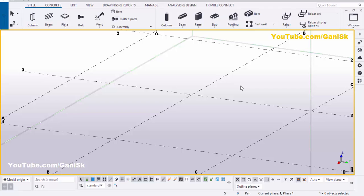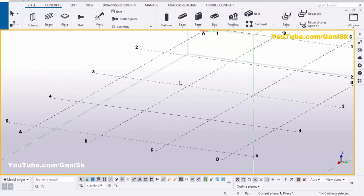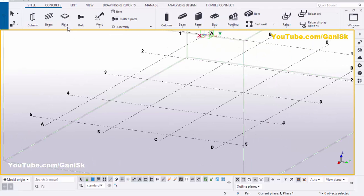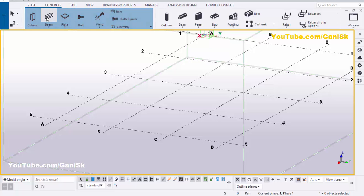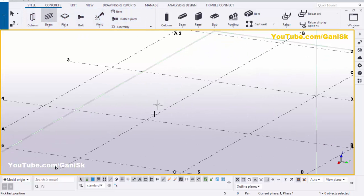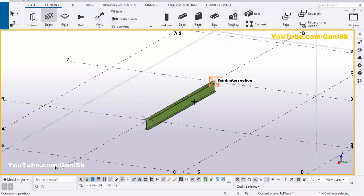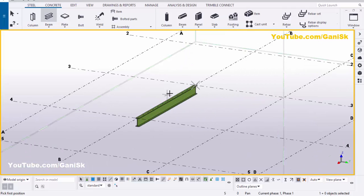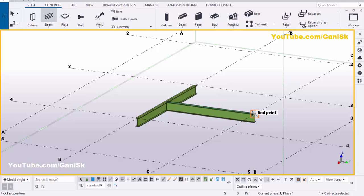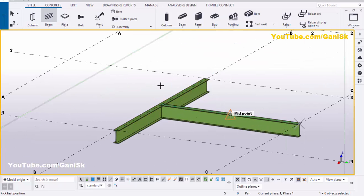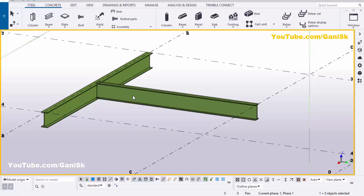Open Tekla Structures with the US environment. We're going to create beams, so click on Steel and select the beam. Pick the first point and second point to create the beam. Now we're going to create one more beam — pick the first point at the middle of this beam and pick the second point here to create one more beam. Right-click to interrupt.